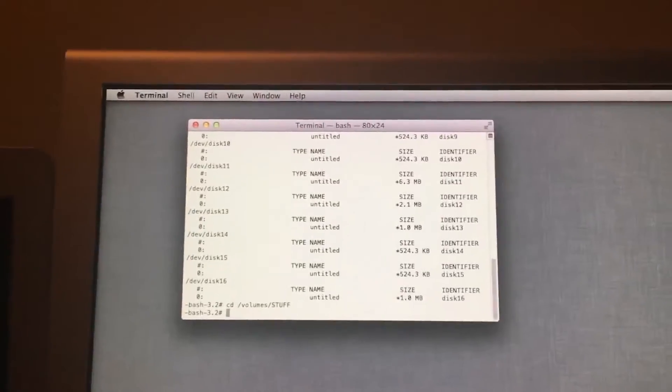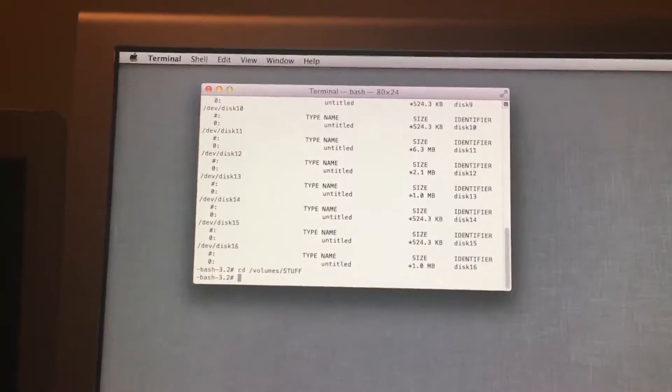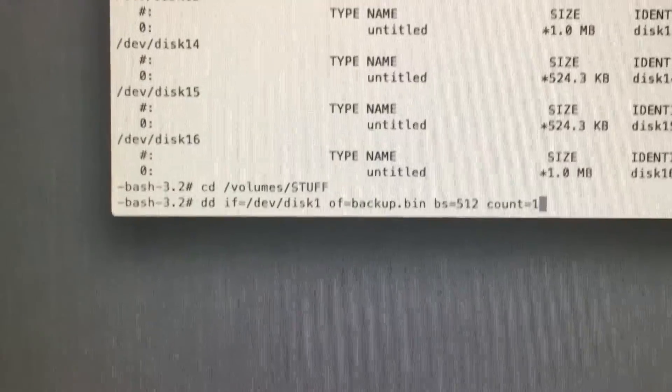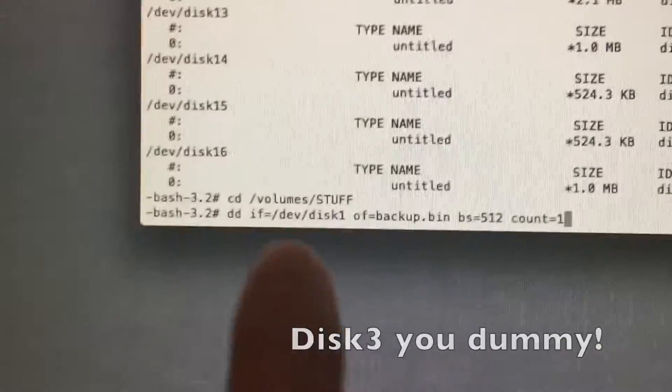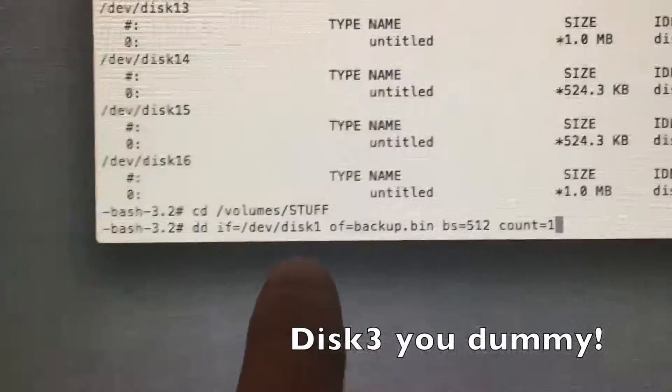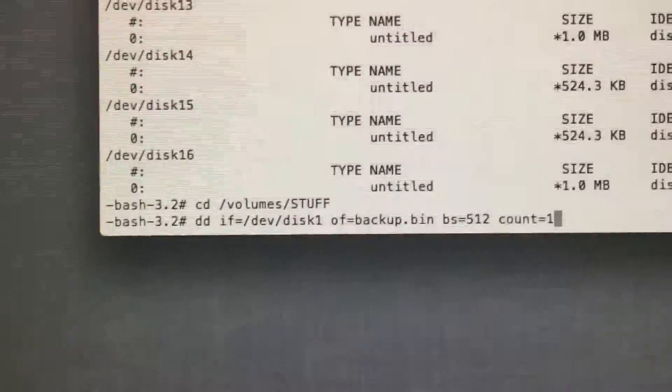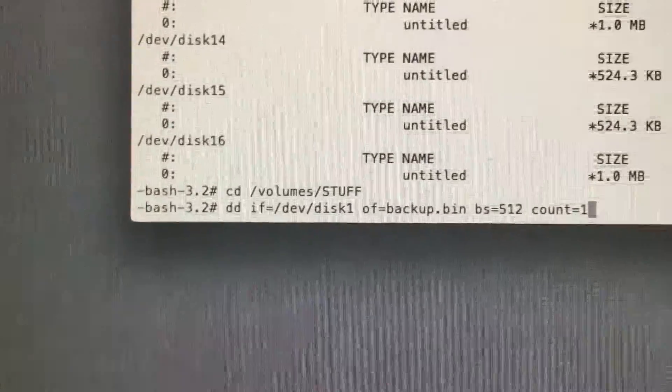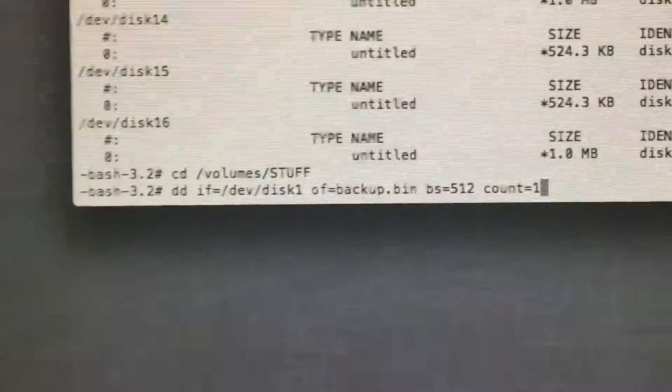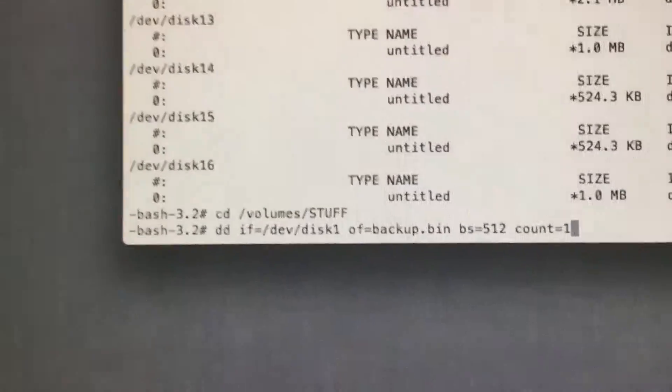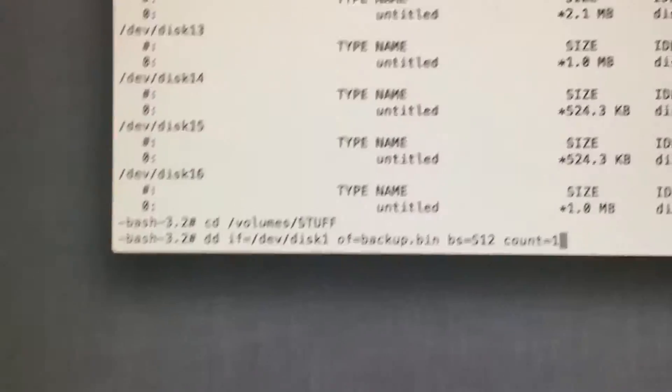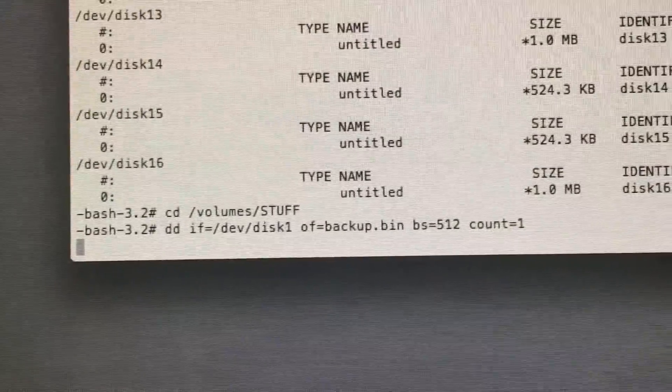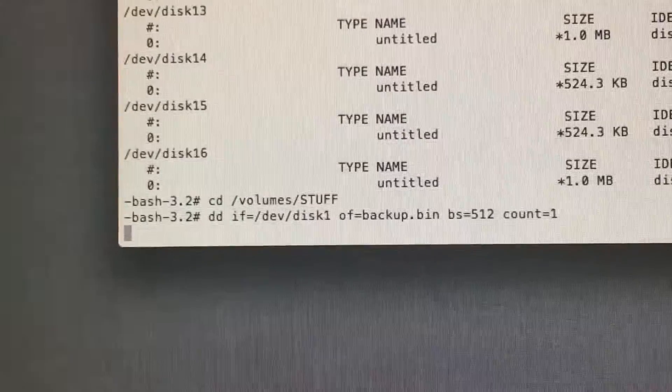We hit enter, and now it knows where the drive is for the next step. Now we want to enter in this command. Quick note: this disk right here is the disk that has your Windows install on it. It may be different for you, such as disk 0. This command will allow you to make a backup of your current MBR file for your Windows disk. We hit enter, and it saves it over to the flash drive.